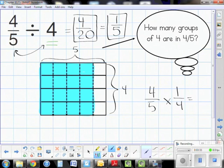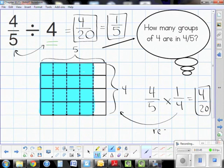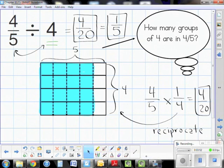Using standard algorithm, I rewrite the problem and reciprocate: four-fifths times one-fourth equals four-twentieths. You have to understand why this trick works — the area model shows where the four came from, where the five came from, and why we end up with twenty as the denominator.